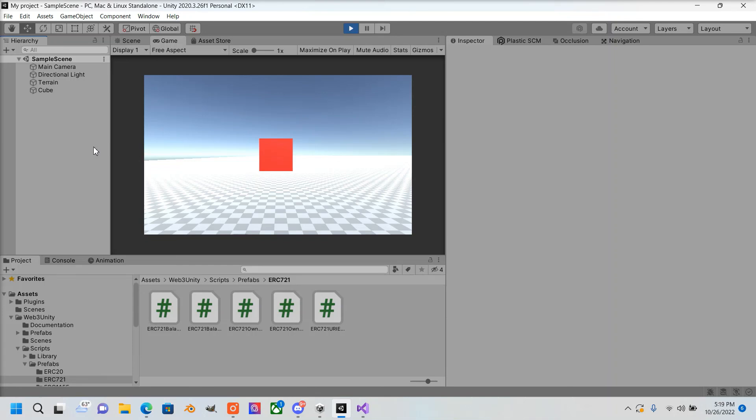That's how you display ERC-721s. If this tutorial helped you out, please subscribe, give me a like, and thank you for watching.